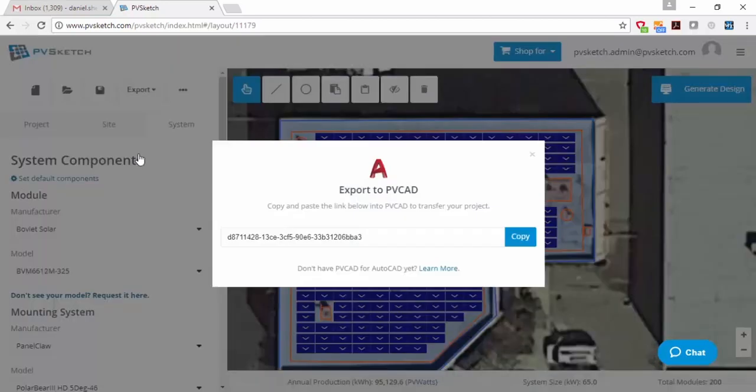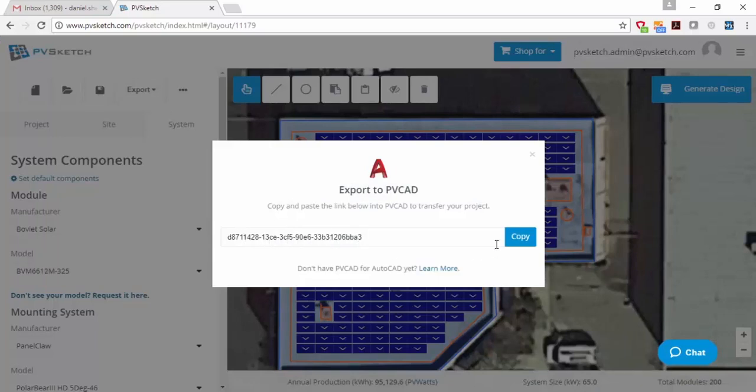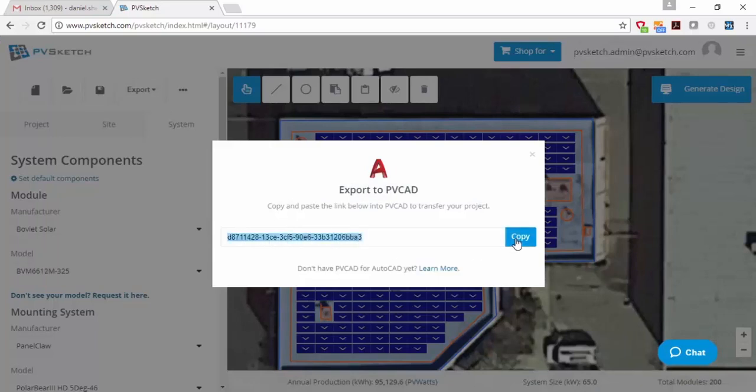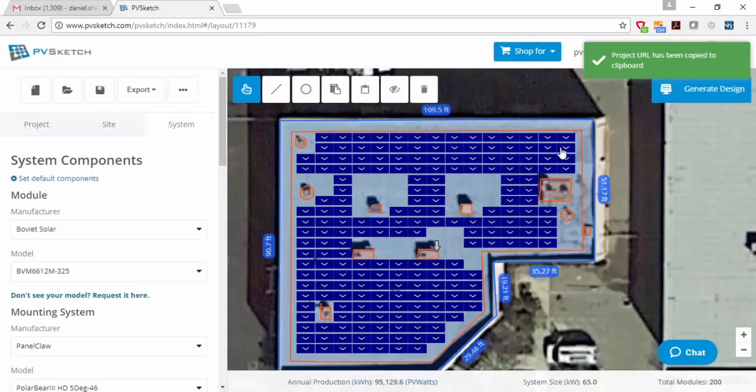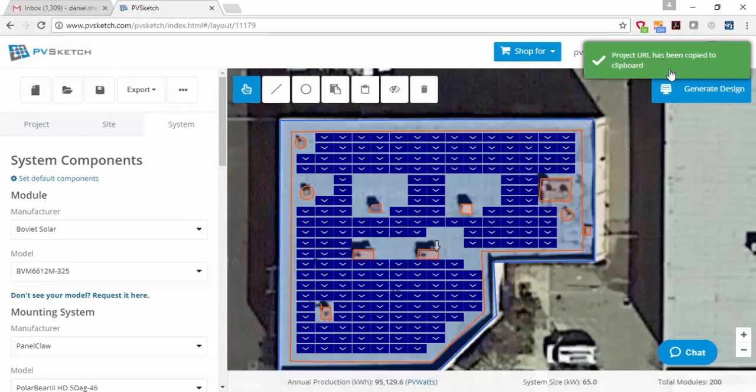So when you click on that, what you get is this link that when you copy the link, it goes onto your clipboard. And then you can either open PVCAD or if you know someone that has PVCAD, maybe it's your engineer or someone that you use to do engineering for you, you can email this link and say, hey, I designed this project in PVSketch. Here's a link to it. Open PVCAD and do me a final design.